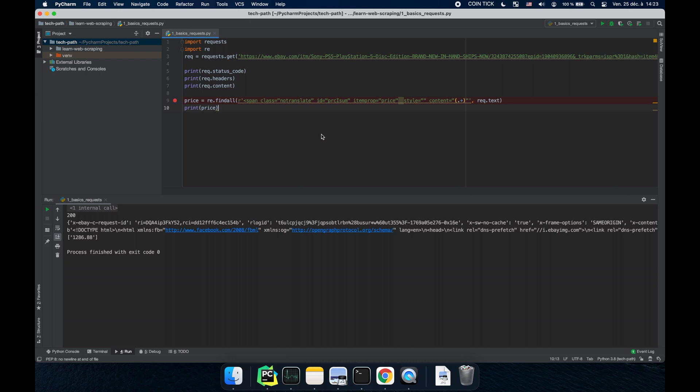Basically in the last video we used regex to parse the HTML we got to get the information we need. But there is a better way to get information which is less complicated and easier to read. It's called XPath.